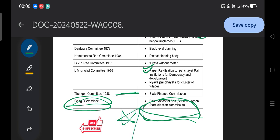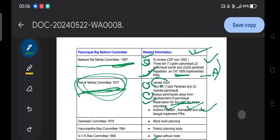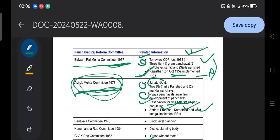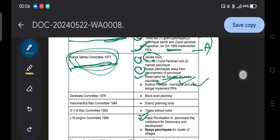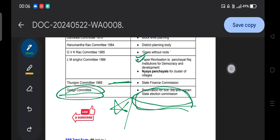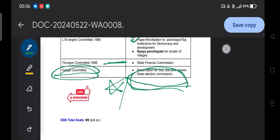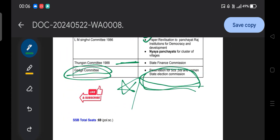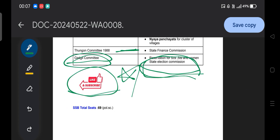These are the important Panchayati Raj Reform Committees and related information. I hope this information will be helpful to you. If you like my effort, do subscribe, like, and share the channel with your friends, because sharing is caring. Thank you so much.